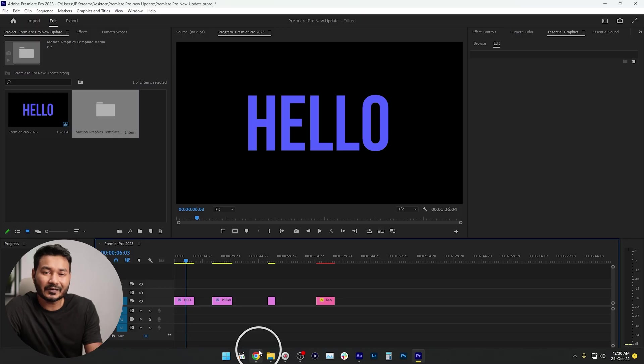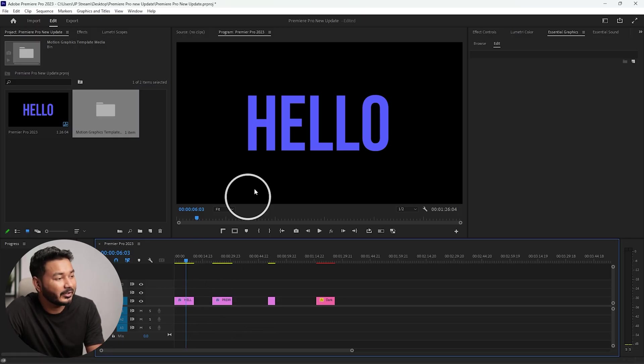Recently Adobe has introduced their new Adobe Premiere Pro 2023 version. In Adobe Premiere Pro 2023 version we don't get any major updates, but still there are some minor updates. Let's find out what kind of updates we get in Adobe 2023 version.